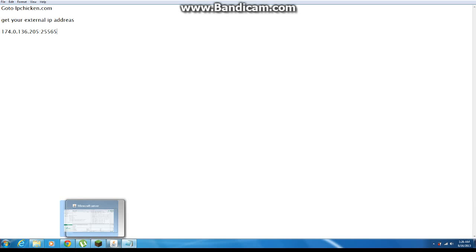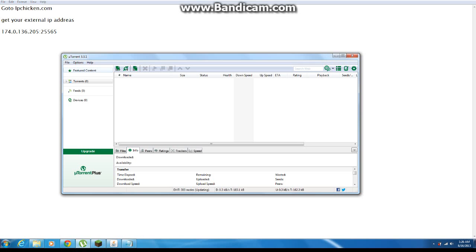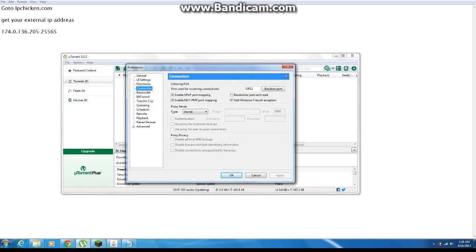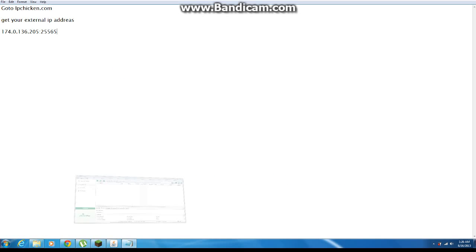Now, after you have your Minecraft server open, go to your preferences, go to Connection, and change this to 25565. Click Apply, click OK. Your server is now online. Whoever you give this IP address to will be able to join. Make a forum or whatever — do whatever you want.